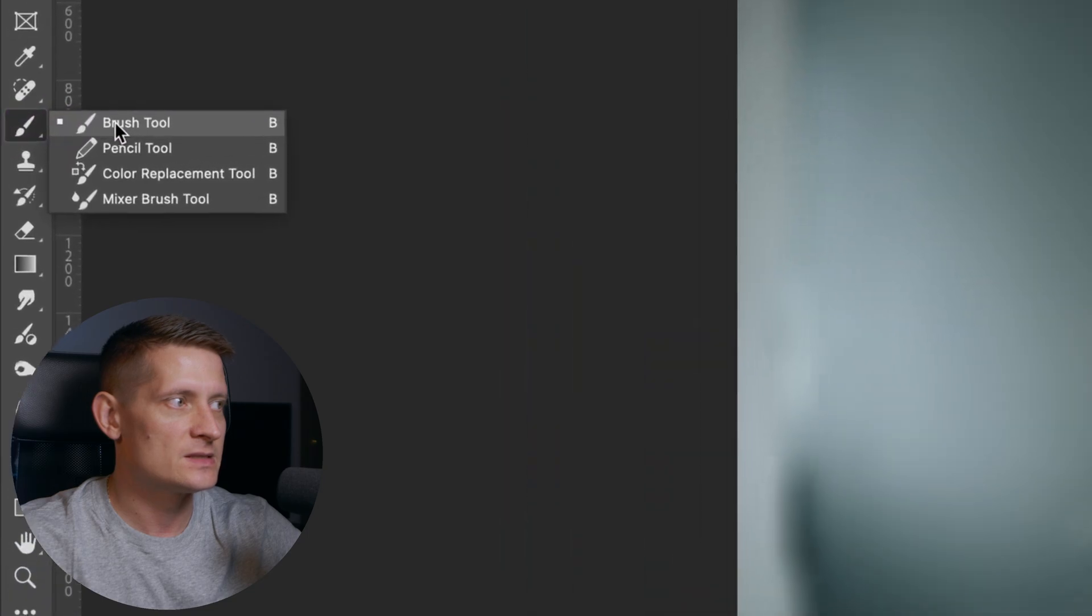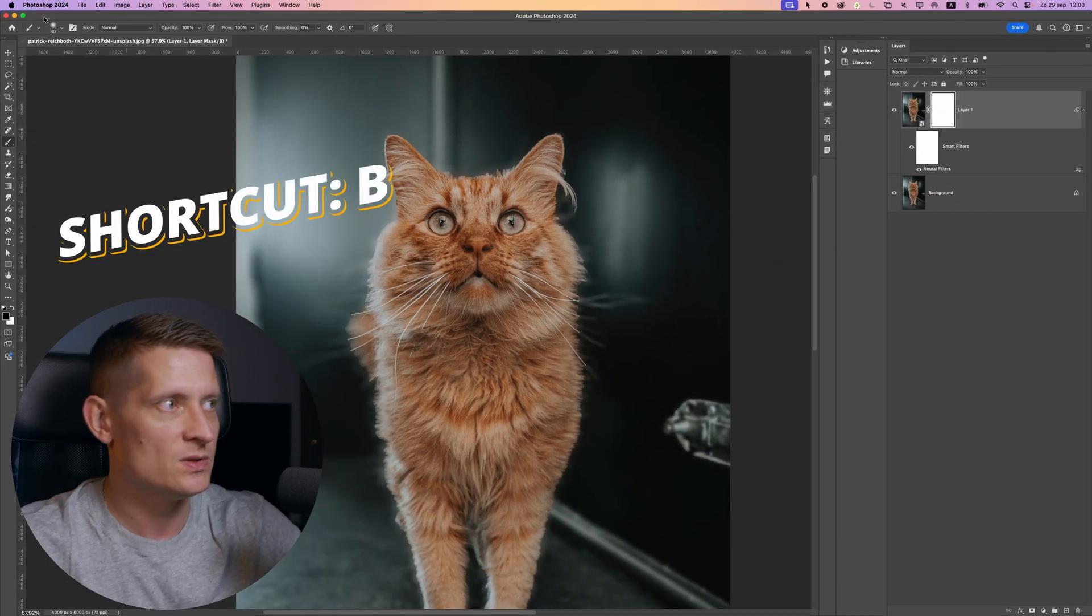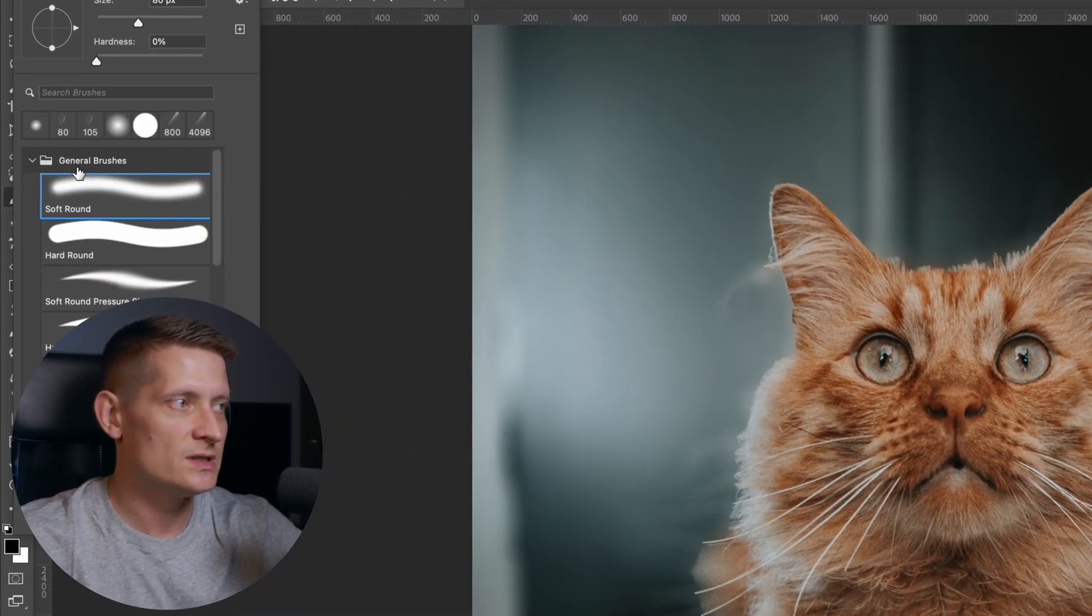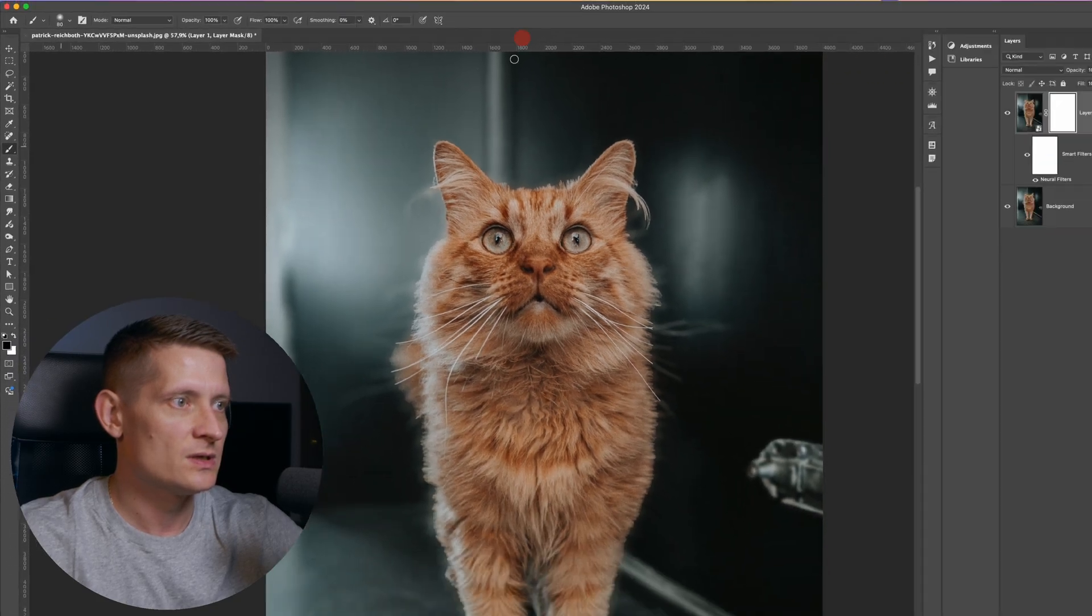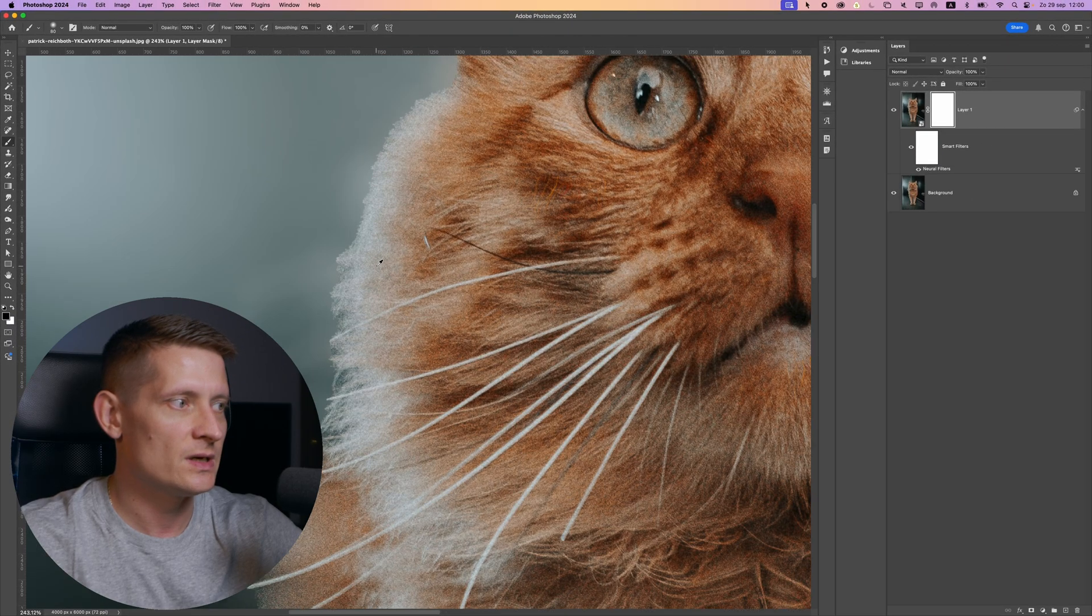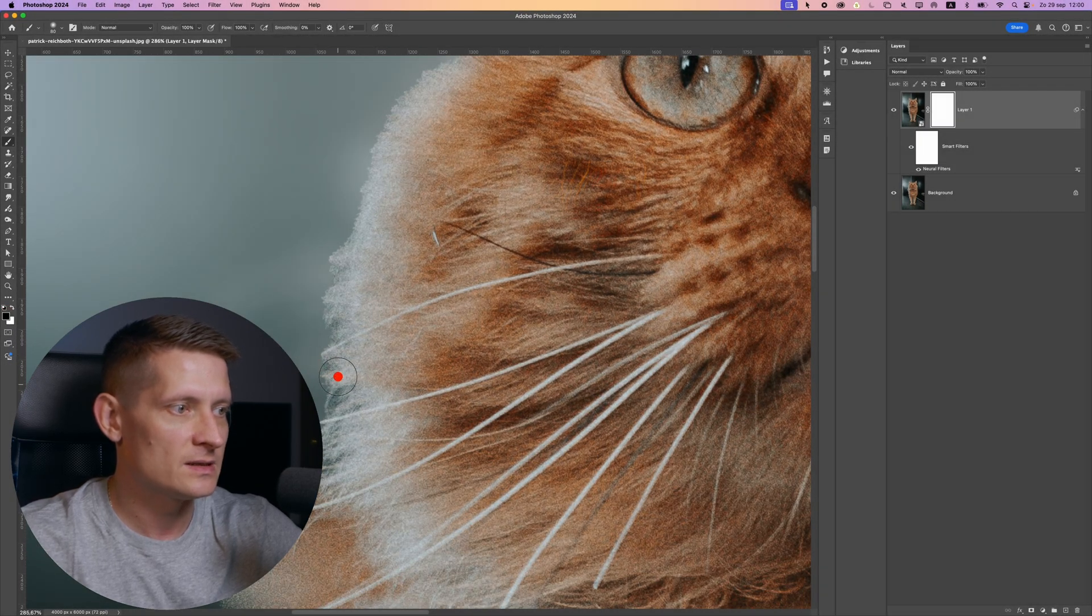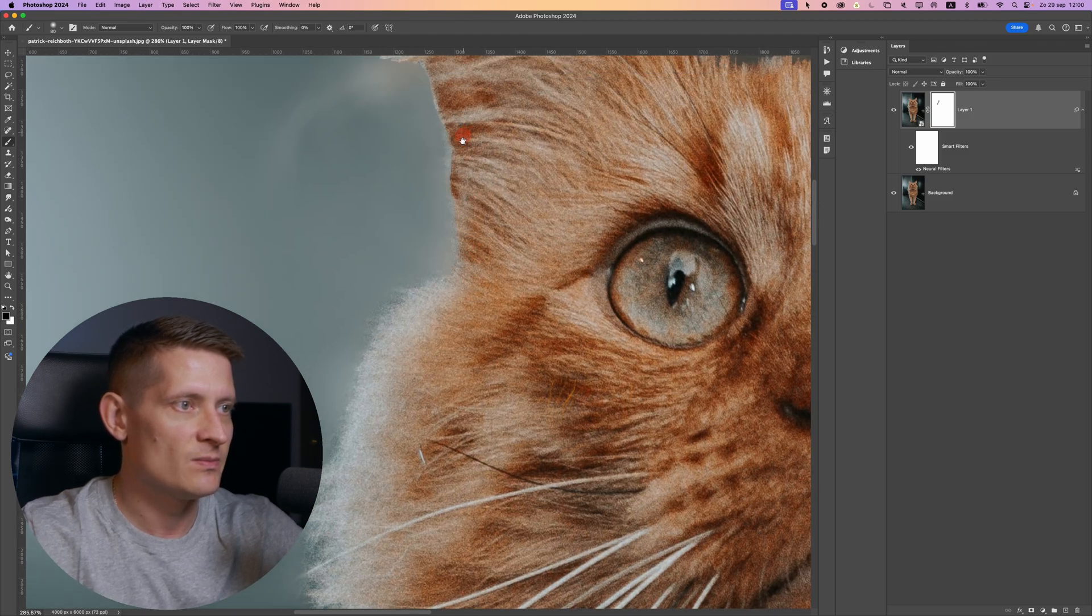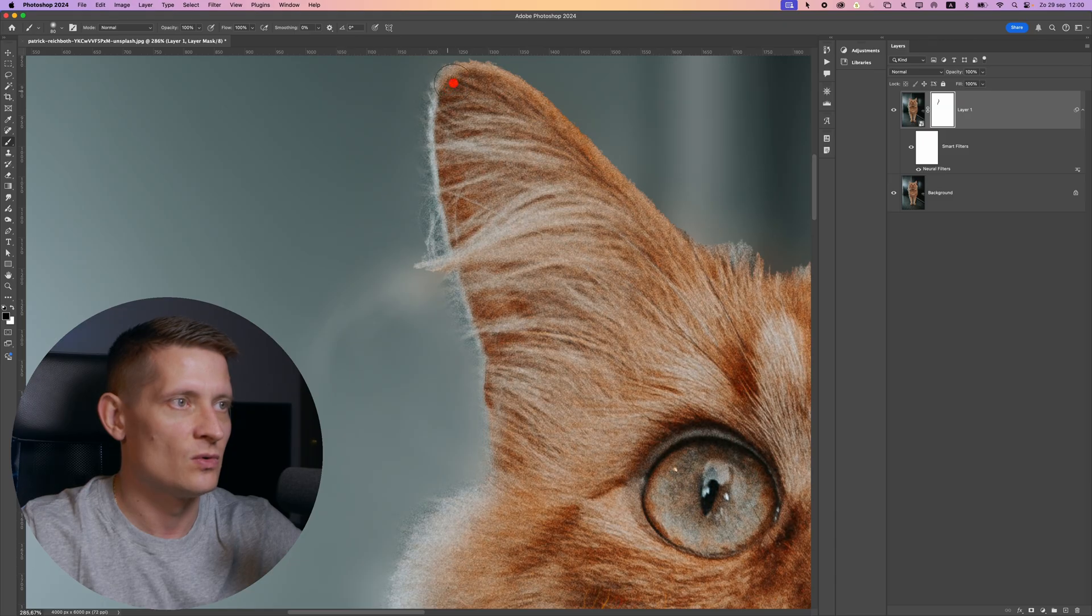And then select a brush or press B on your keyboard. And now there are two ways to do this. You could either select the general soft round brush. Let me zoom in here. And with the black color selected, I can go around my subject like that. And that way I can make these edges soft again, which will make the photo look great. This is the first way.